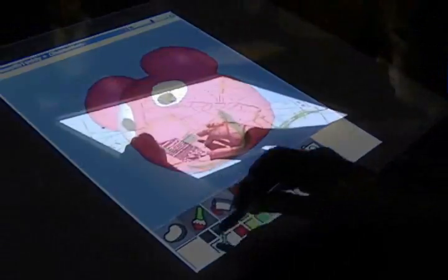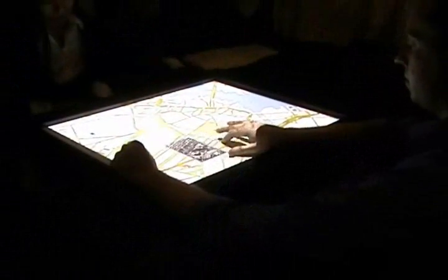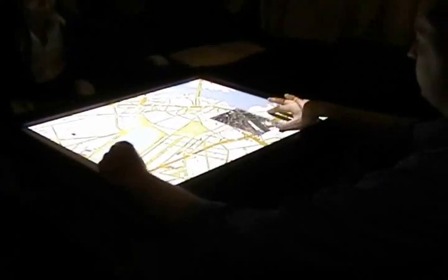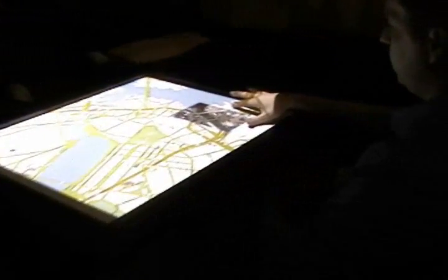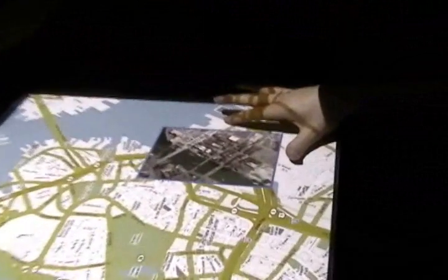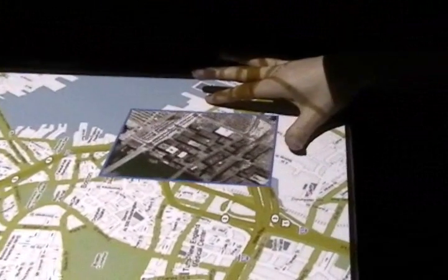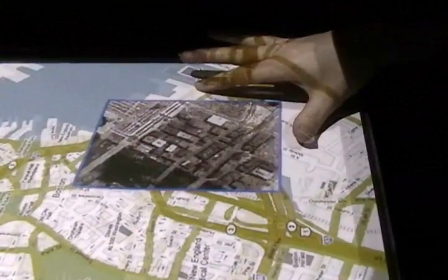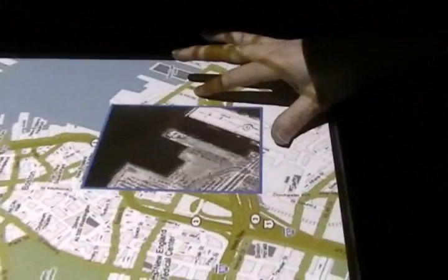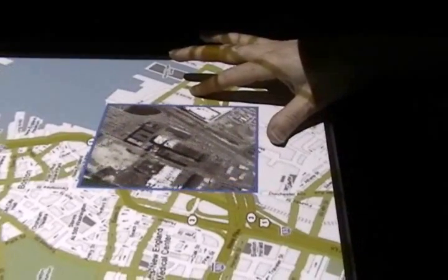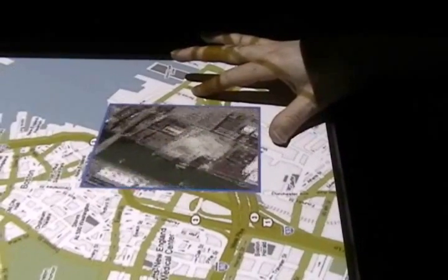In this map browsing application, the hand above the table defines the region for a layered overlay. The user can zoom the overlay by gesturing under the table. Also controlled under the table is the position of focus of the zoom window.